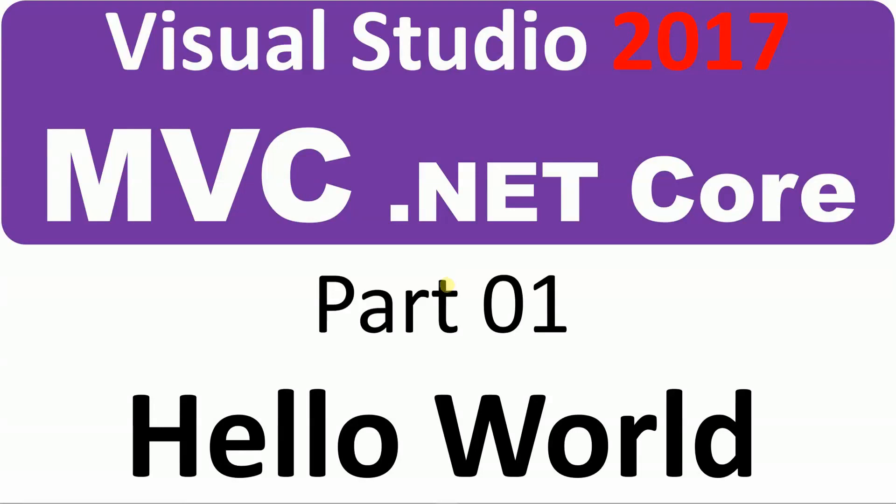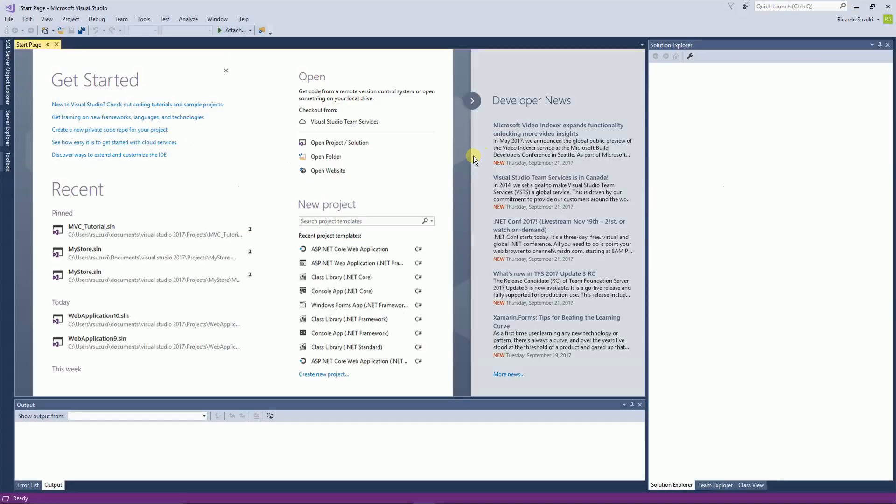Hello! In this video I want to show you how to make a simple Hello World program using MVC.NET Core.